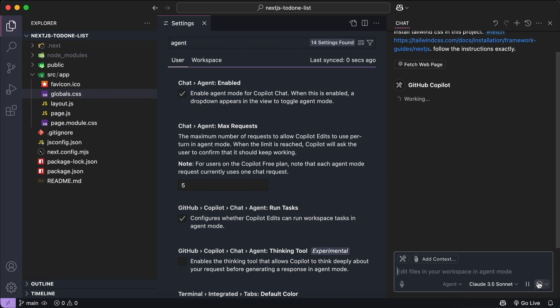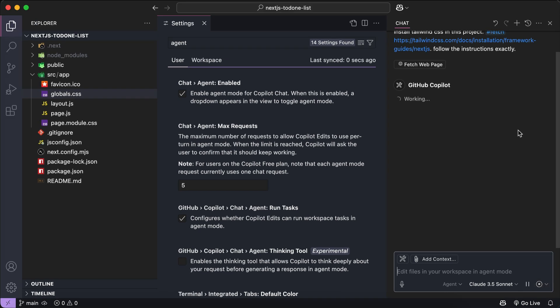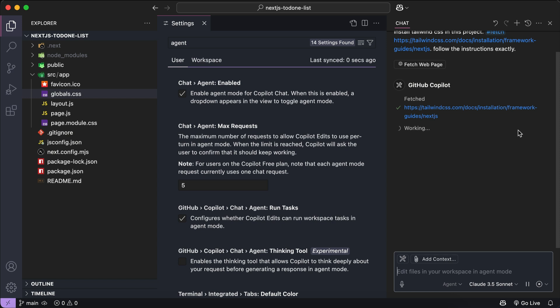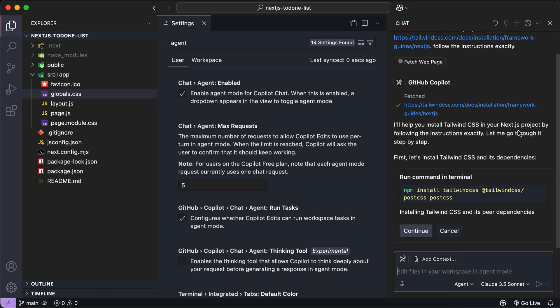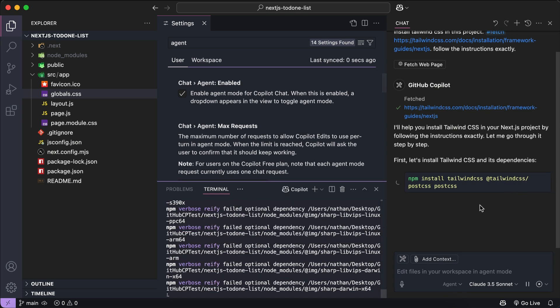Press Enter to send the request again. Here, we can see the AI fetched the documentation from the link. Now the AI is following the guide and asking to run the right command. Pretty cool, right? So let's allow this command and let the AI do the work. Let it run the rest of the steps.